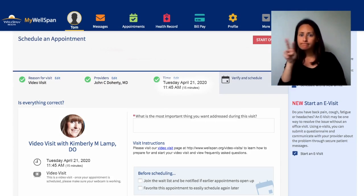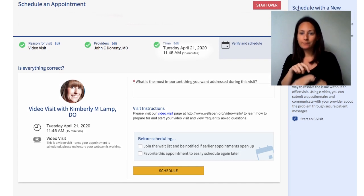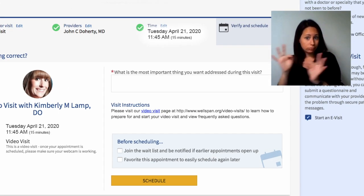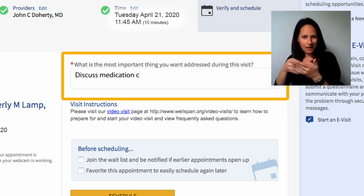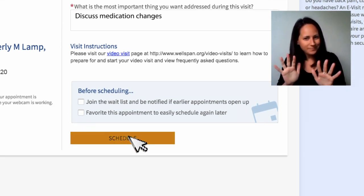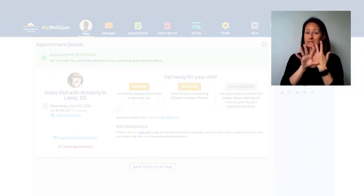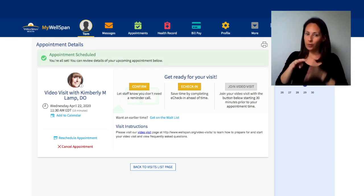You will then be directed to a page with your appointment time and provider, and asked what the visit is for. Once complete, click Schedule. Your appointment is now scheduled.